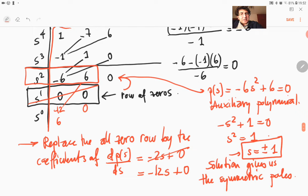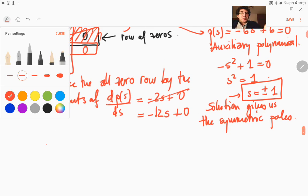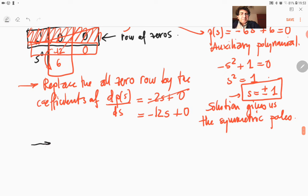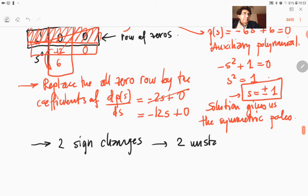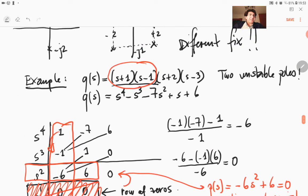So if you look at the first column, you need to be careful, because this row has now become the derivative row. What you have is: one sign change from 1 to minus 1, then it stays minus 1, minus 6, minus 12, and then another sign change, so we have a total of two sign changes. Two sign changes means two unstable poles.